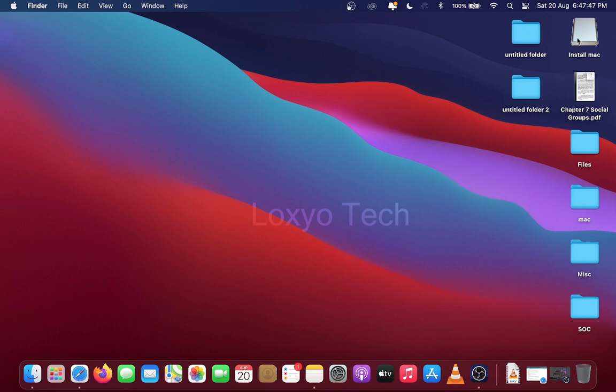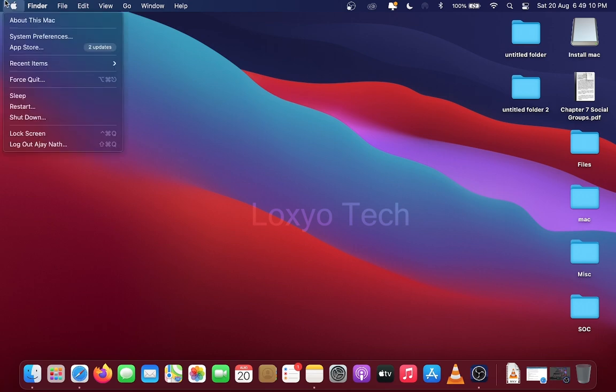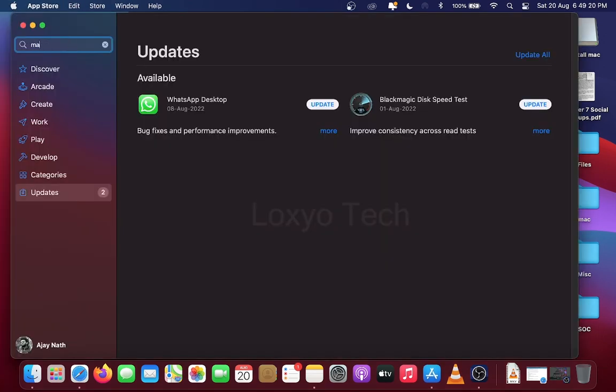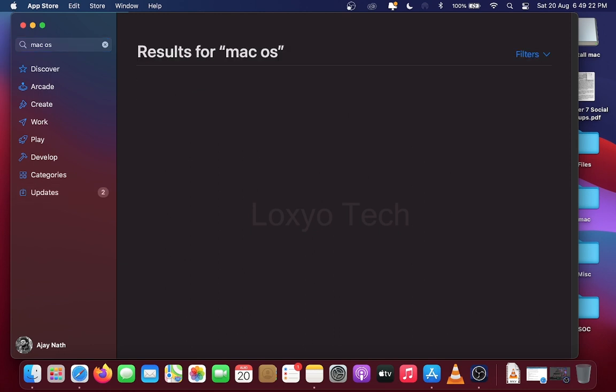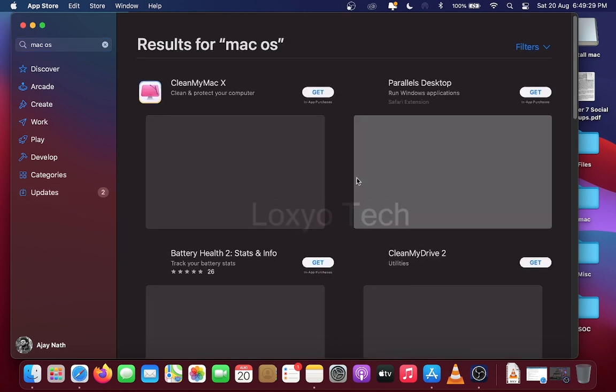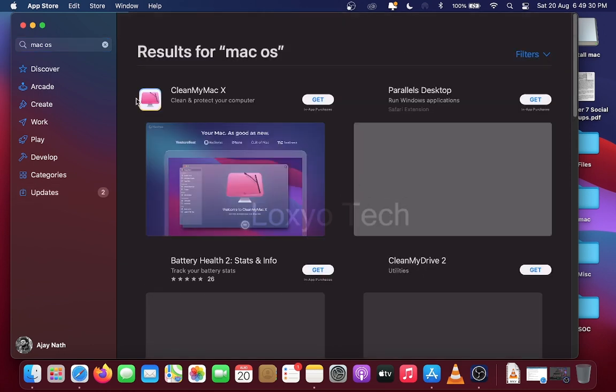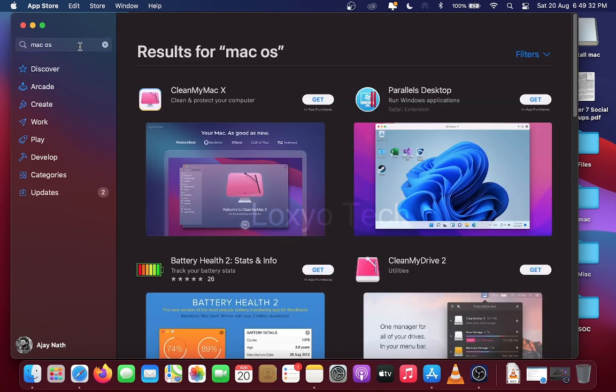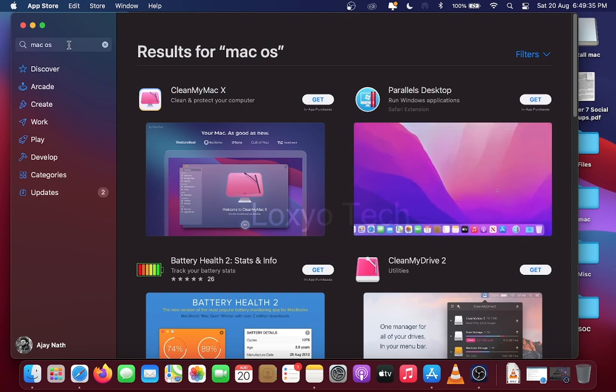In this video I will show how to create macOS Big Sur bootable USB drive for a fresh OS X installation. You can create any macOS bootable drive by using this method. If you want to create other versions of macOS bootable drive, then search the file in Mac App Store and download the OS from there and follow the same steps in this video to create bootable pen drive.